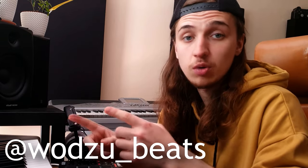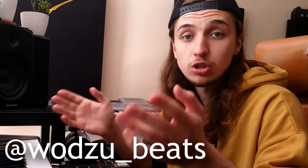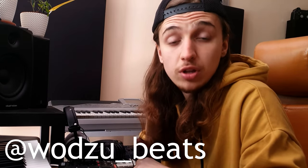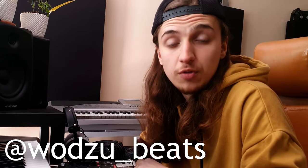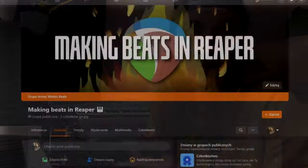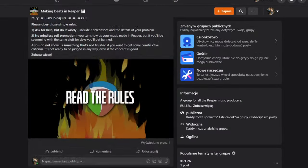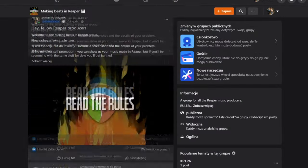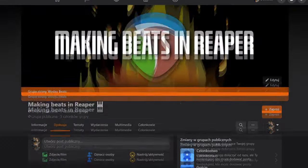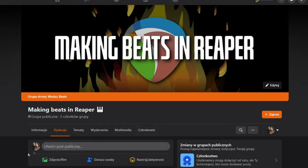You can also follow me on Instagram where I'm posting lots of cool and useful stuff, and you can always hit me up if you need something. Most importantly, I've opened a Facebook group for all the Reaper producers — the link is in the description down below. You can join it and ask for help, share your inspiration, knowledge, tips, anything you like. Okay, let's get to the topic.